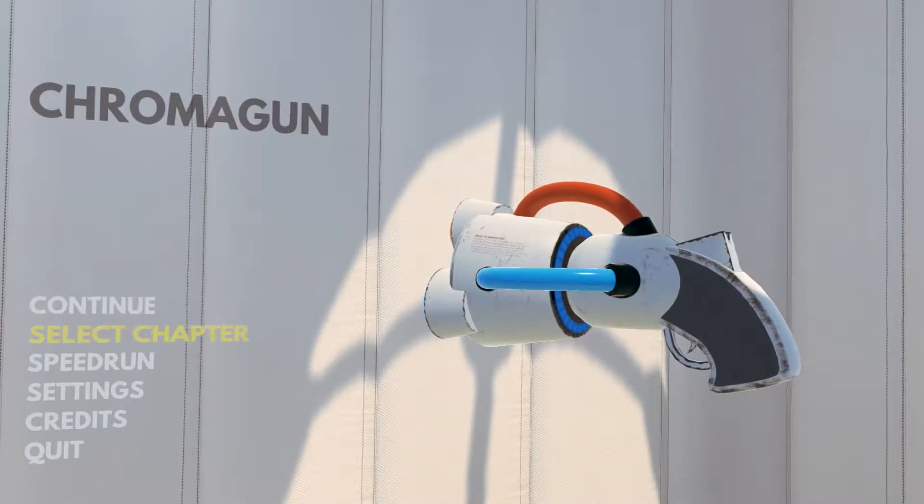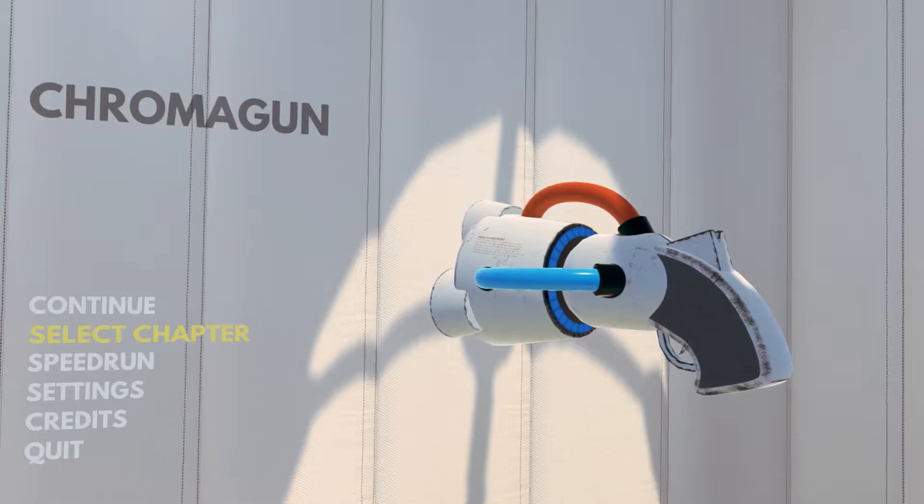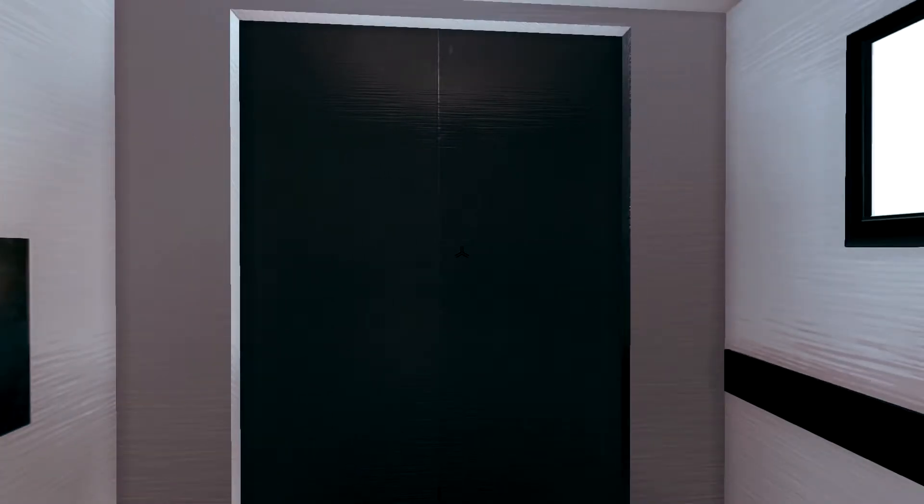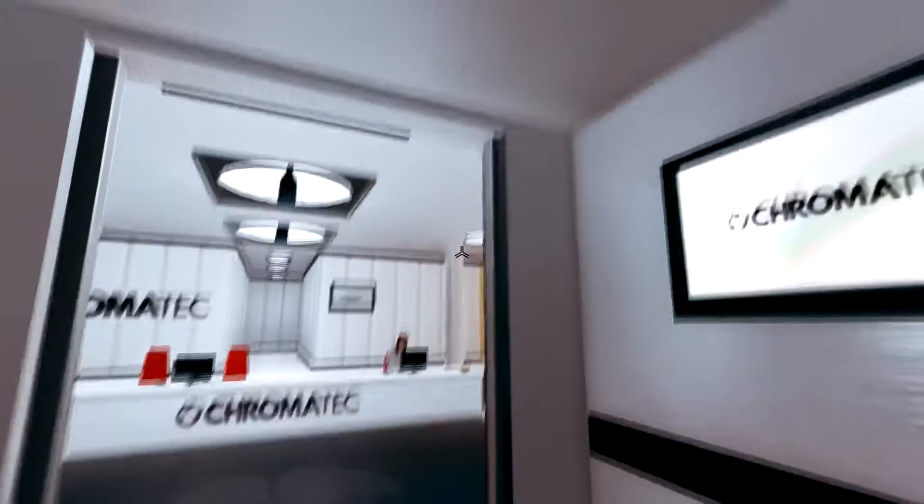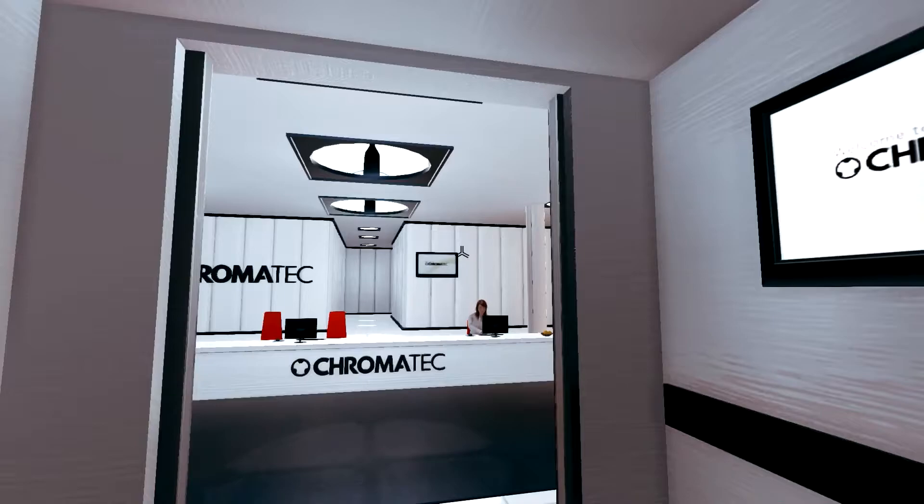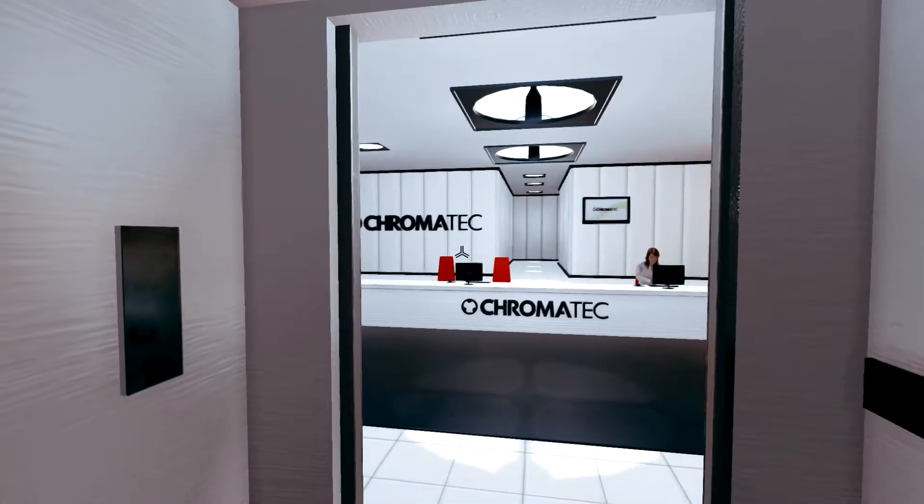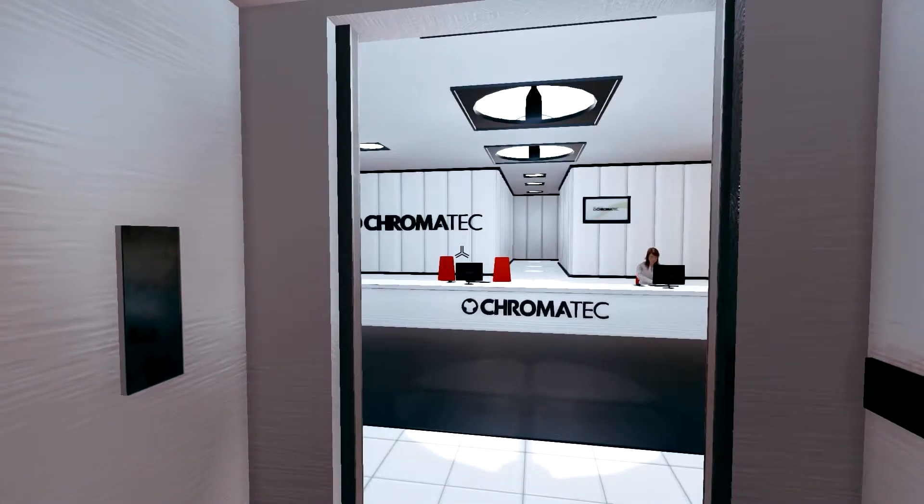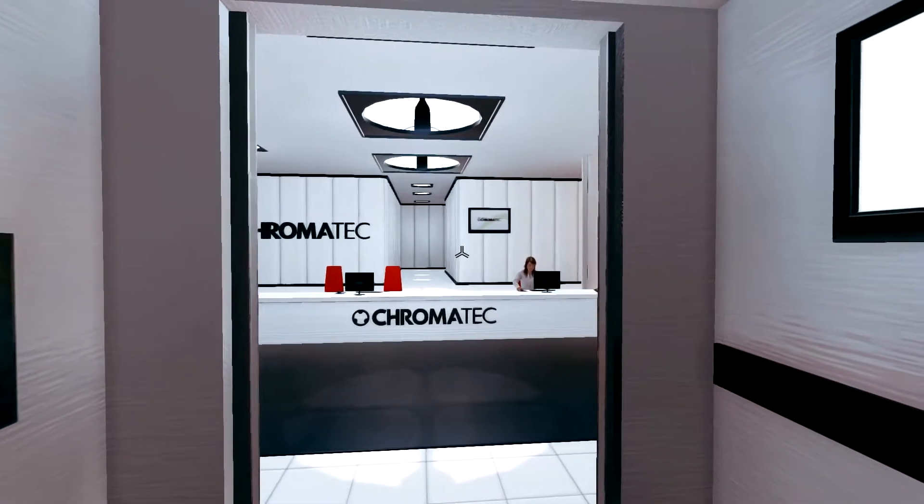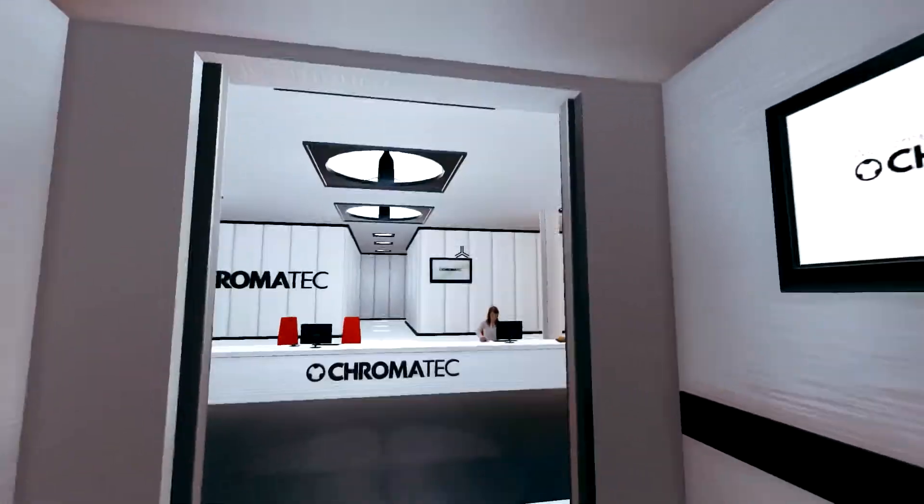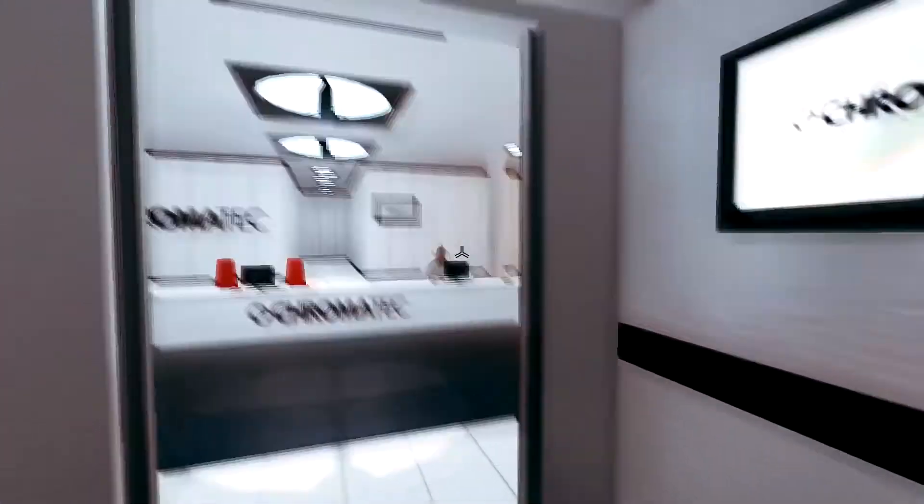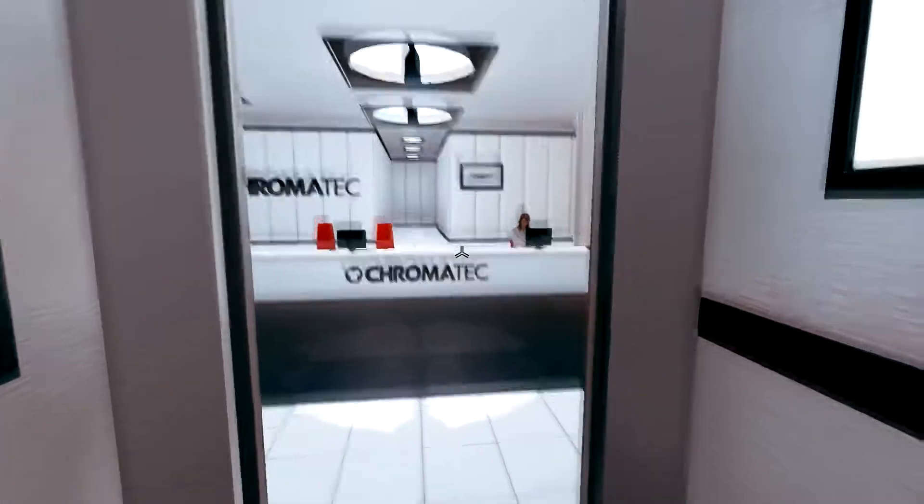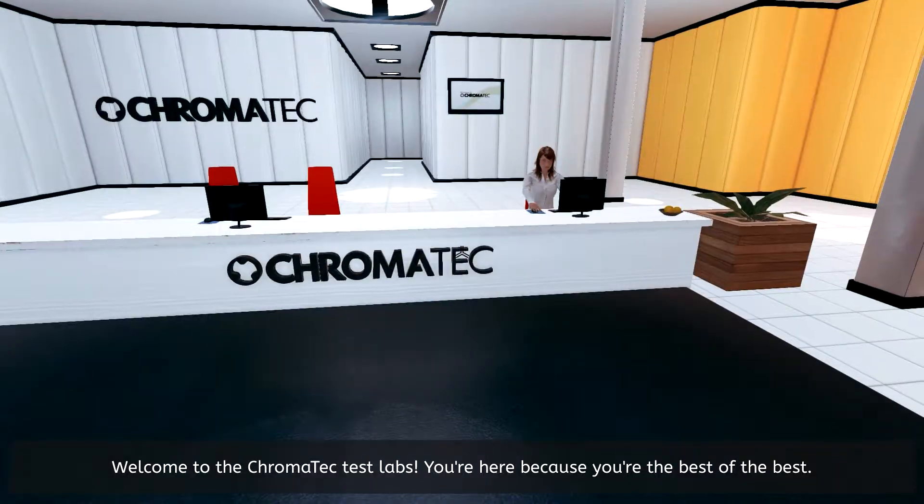So without further ado, let's jump into this. I heard that this game is inspired by Portal. Basically you go between chambers and you solve puzzles, you have to use colors. If you remember how to mix colors from preschool, well congratulations, then you qualify.